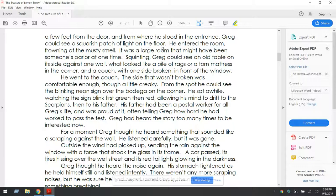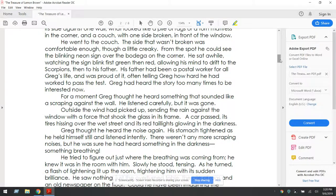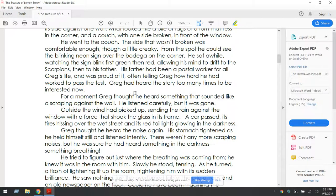The inside of the building was dark except for the dim light that filtered through the dirty windows from the street lamps. There was a room a few feet away from the door, and Greg could see a squashed patch of light on the floor. He entered the room, frowning at a musty smell. There was a large room that might have been someone's parlor at one time. Greg could see an old table on its side against one wall, what looked like a pile of rags and torn mattresses in the corner, and a couch with one side broken in front of the window. He went to the couch — the side that wasn't broken was comfortable enough, though a little creaky. From that spot he could see the blinking neon sign, first green then red, allowing his mind to drift to the Scorpions and then to his father. His father had been a postal worker for all of Greg's life and was proud of it, often telling Greg how hard he had worked to pass the test. Greg had heard the story too many times to be interested now.